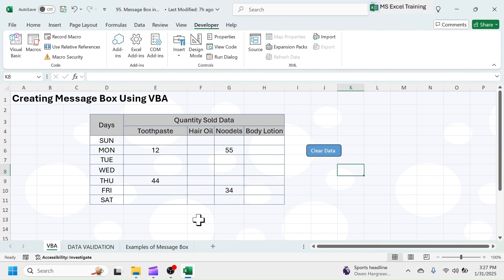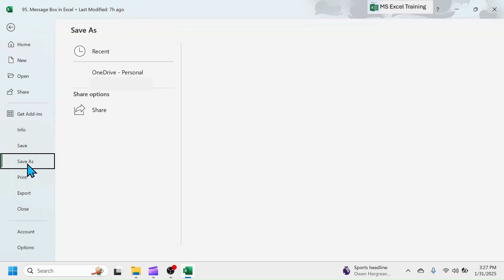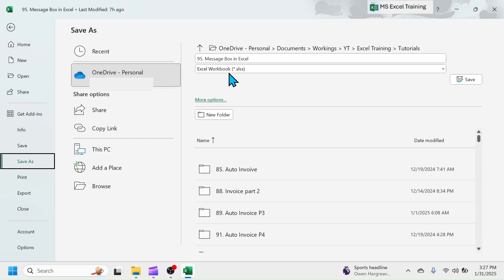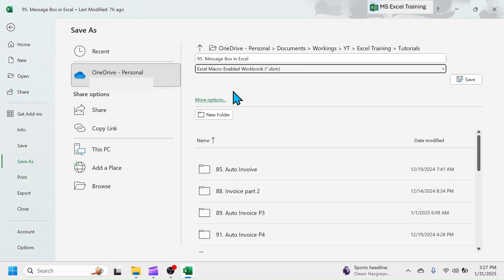After creating message box using VBA, you have to save the Excel workbook in Macro-enabled format. For this, click on the File tab, Save as. In the File format list, select Excel Macro-enabled workbook and save the file.